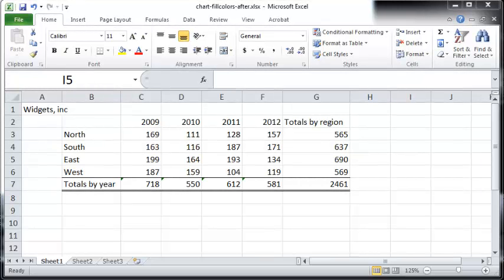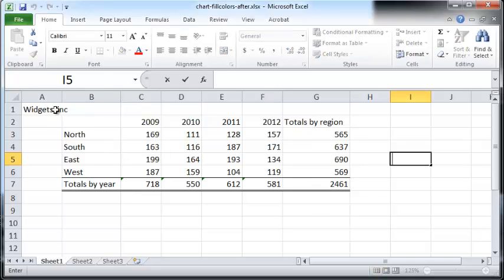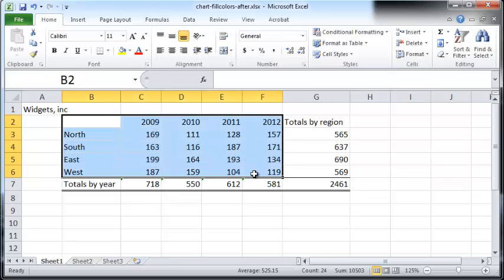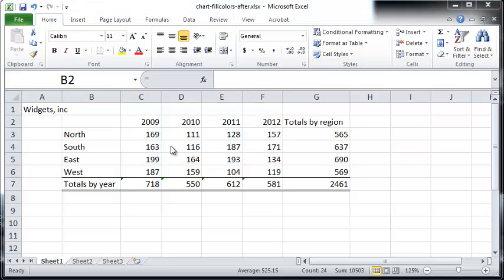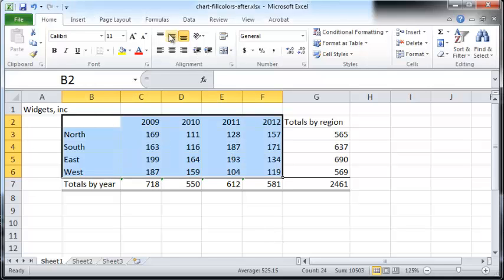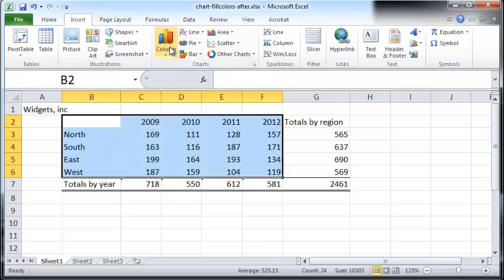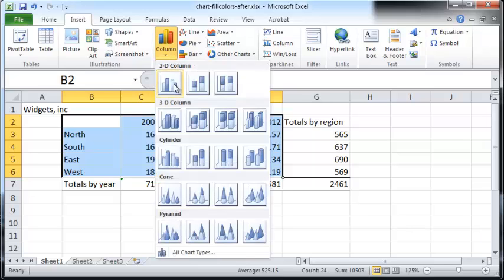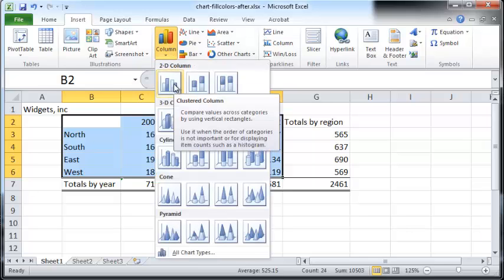Hello and welcome. In this screencast we'll take a look at how to create different fill colors for the charts that we create. I'll get started by taking a look at the Widget Sync dataset, and I'm going to select the appropriate area and insert a column chart — it'll be a clustered 2D column.